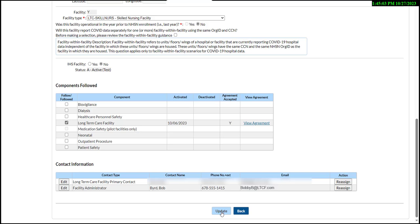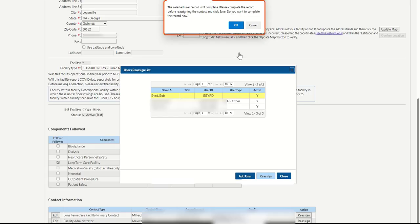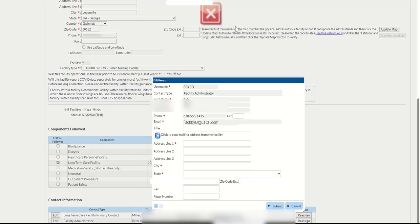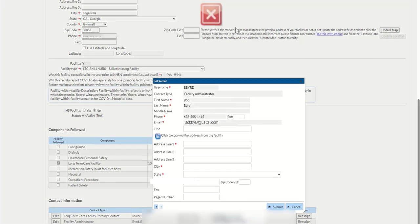If the new facility administrator's contact information is incomplete, you'll receive a pop-up asking, do you want to complete the record now? Click the blue OK button to continue and update the contact information. The edit record pop-up will display.